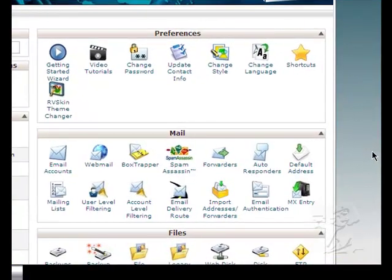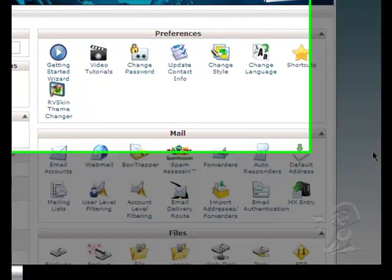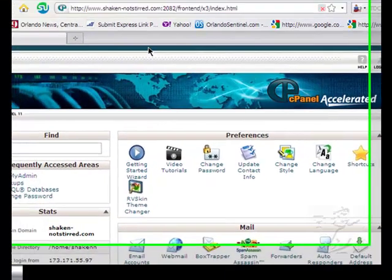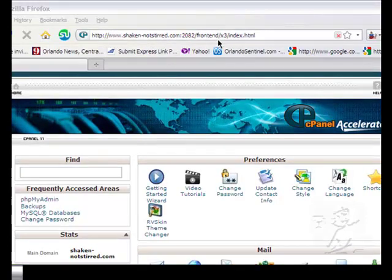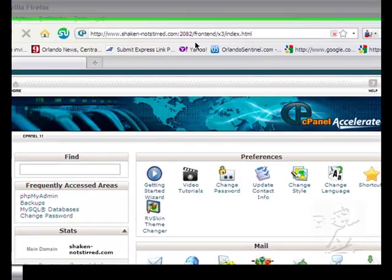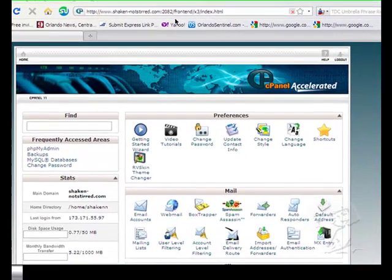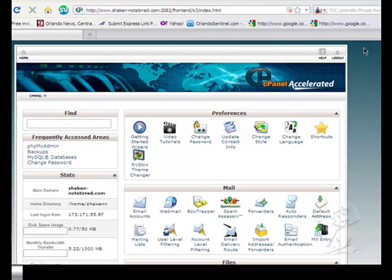Now we're going to go into the cPanel of our new domain and you would log into that by typing in your domain name and then a backslash cPanel or you might use your IP address which would be provided to you by your host company. I happen to use HostGator and I also recommend them.